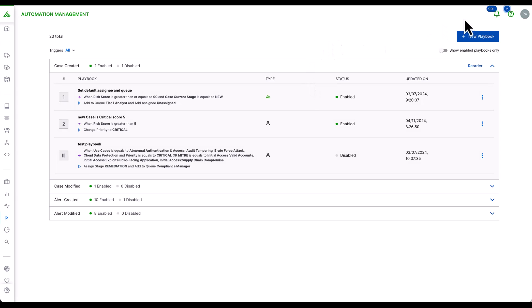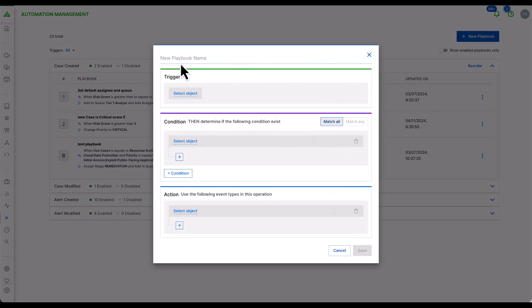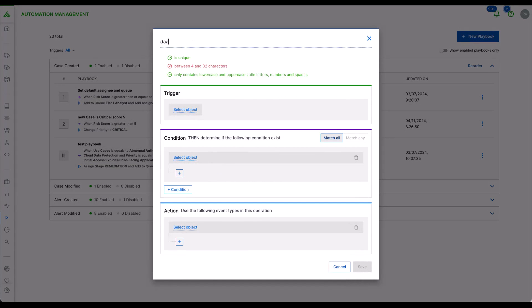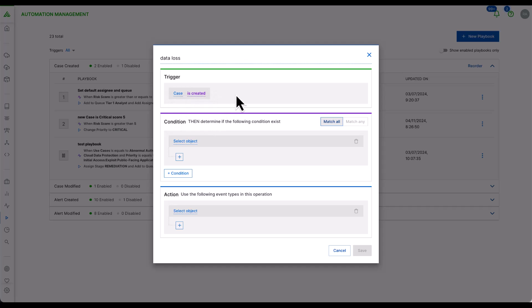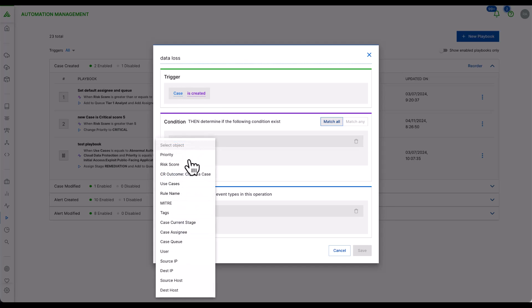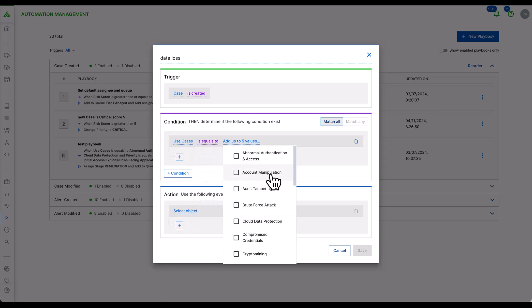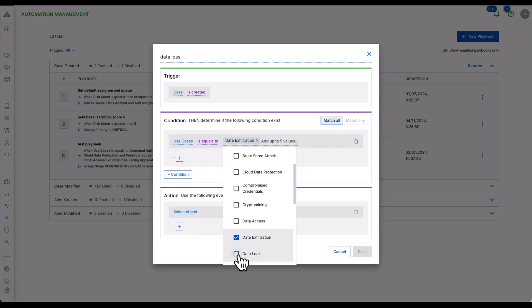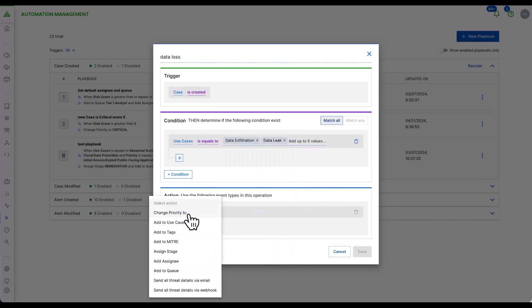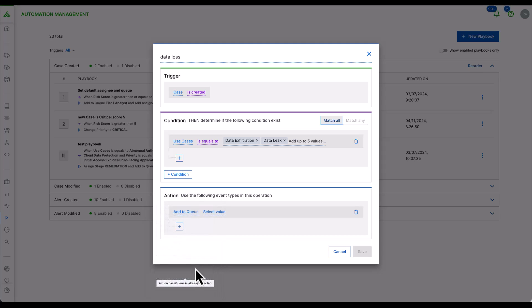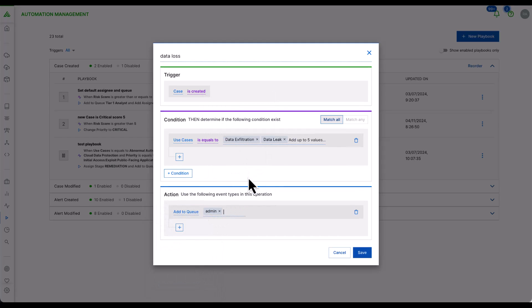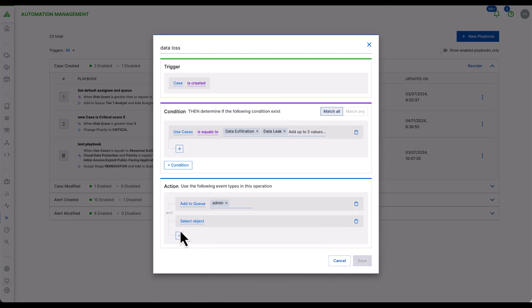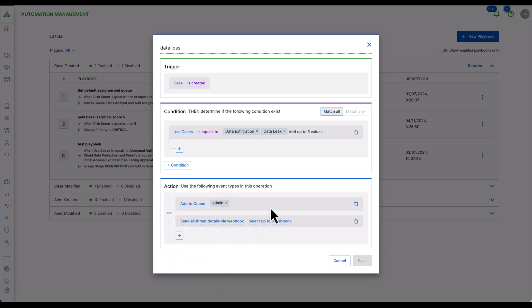Let's create a sample playbook. We'll base this playbook on data loss and set it to create a case on certain conditions. In this case, based on use case, take the exfiltration and data leak, assign it to a specific queue, to admin, and also use the webhook feature to send this information to an external ticketing system using our webhook settings.